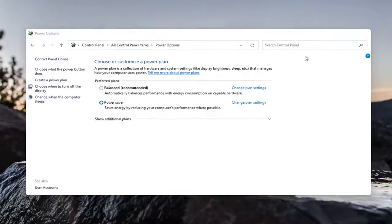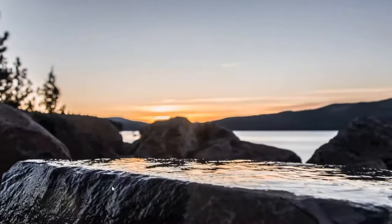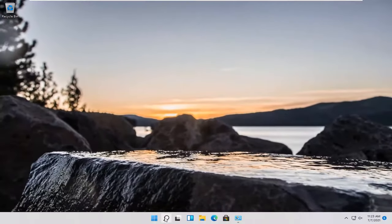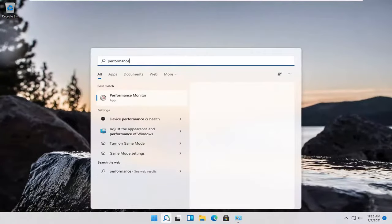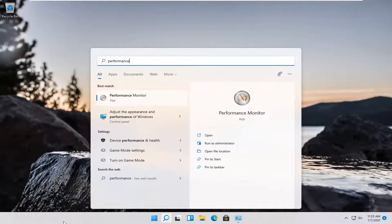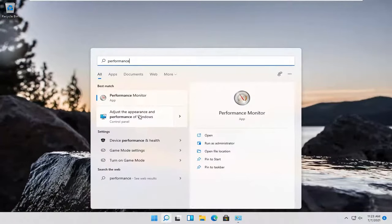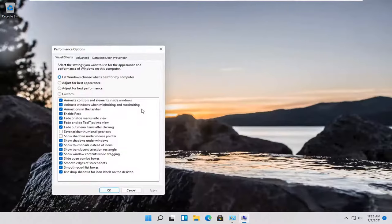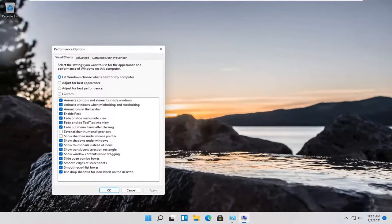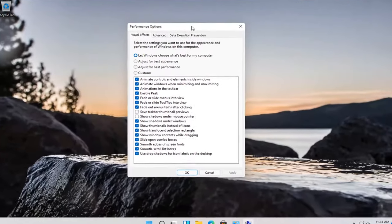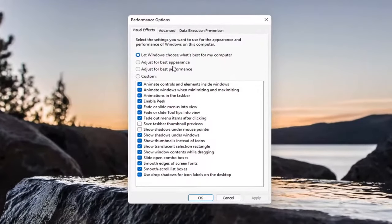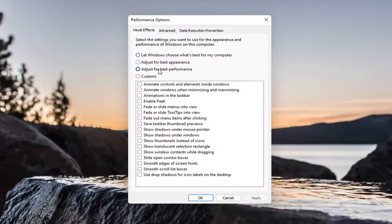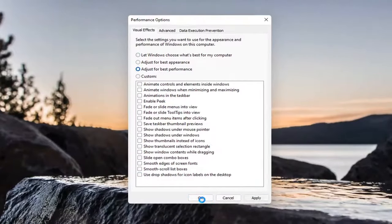Another thing you can try—if you go back into the search menu and type in performance, one of the best matches should come back with adjust the appearance and performance of Windows. Go ahead and open that up. You can open that up through the control panel as well. Now this is more of a personal preference, but you can adjust for best performance here and select apply and OK.